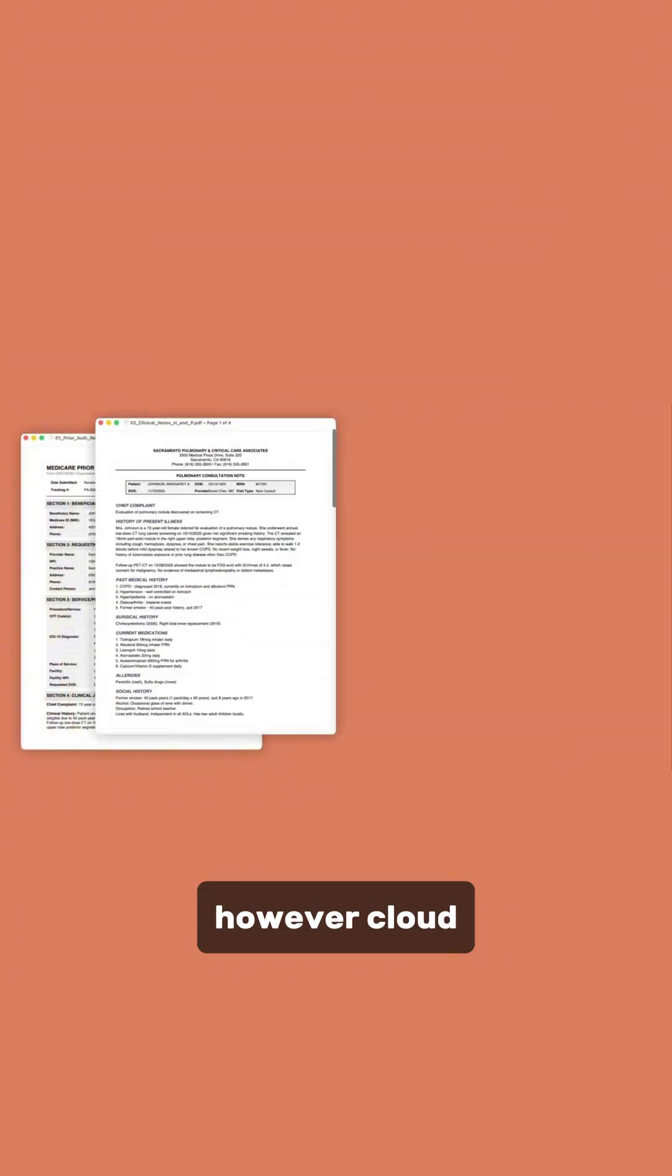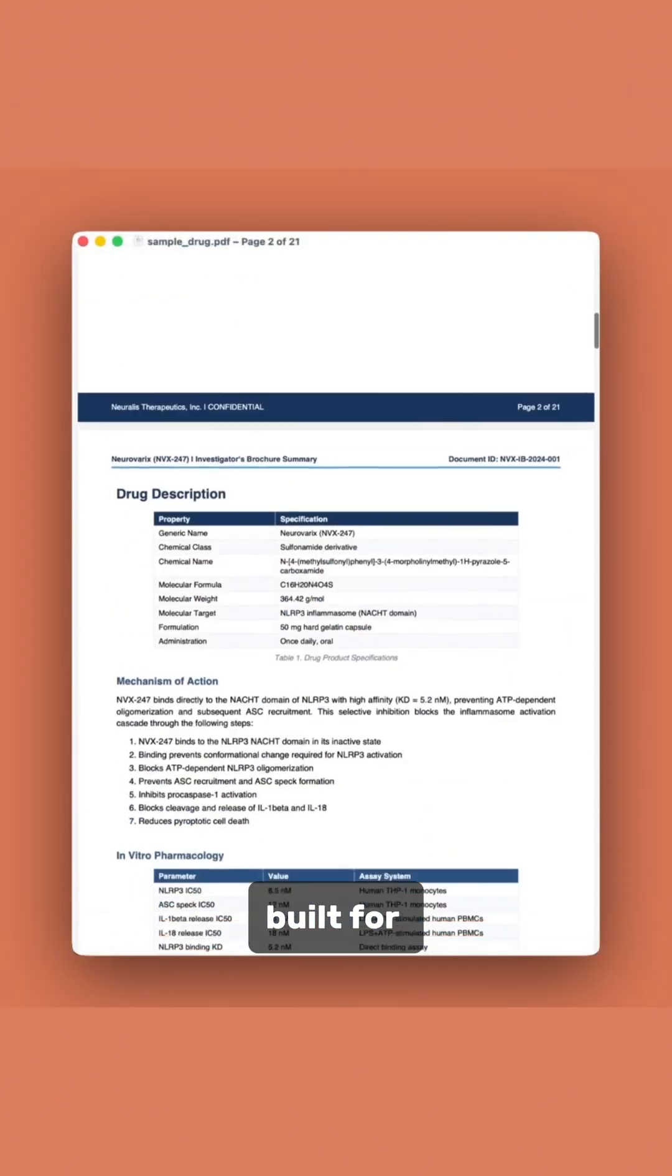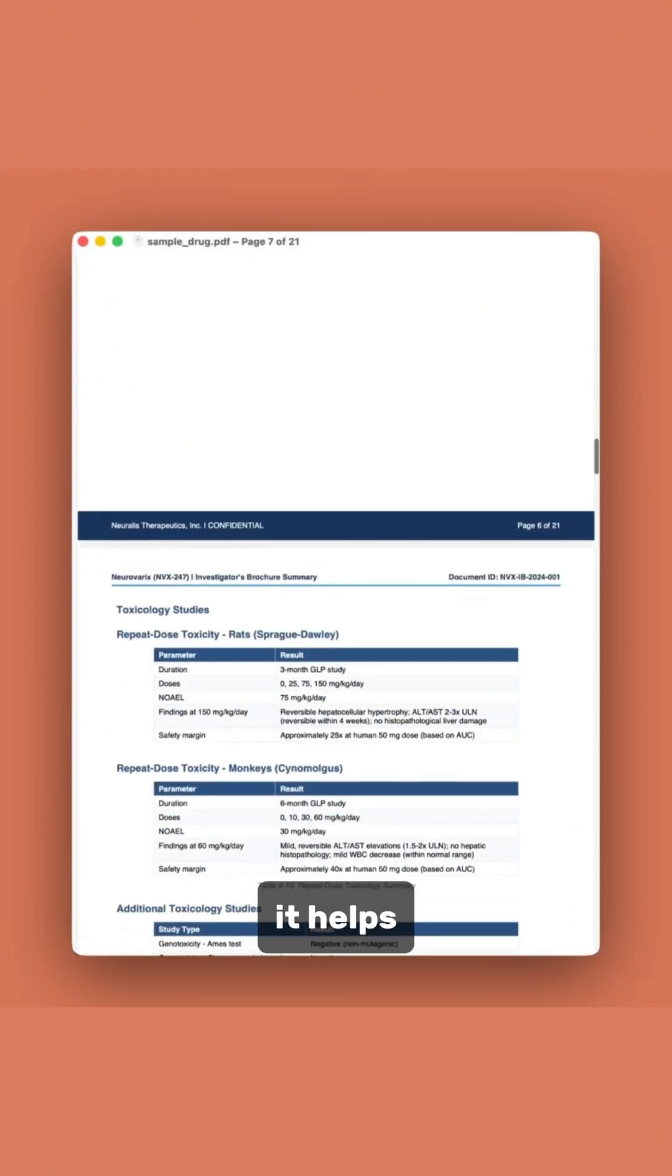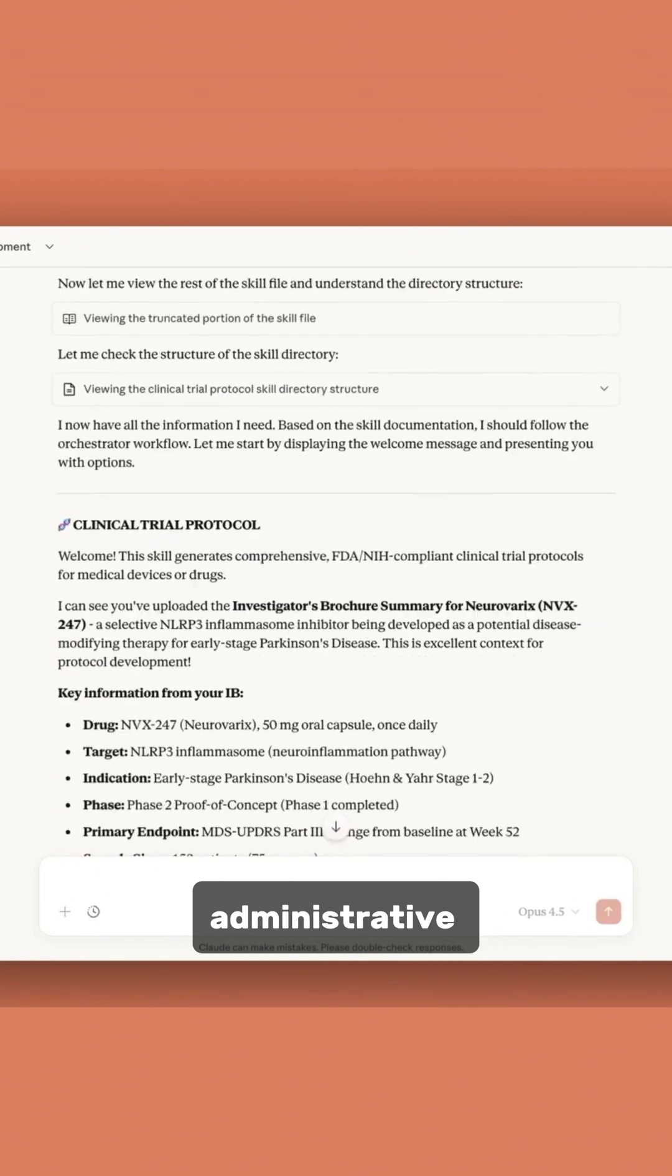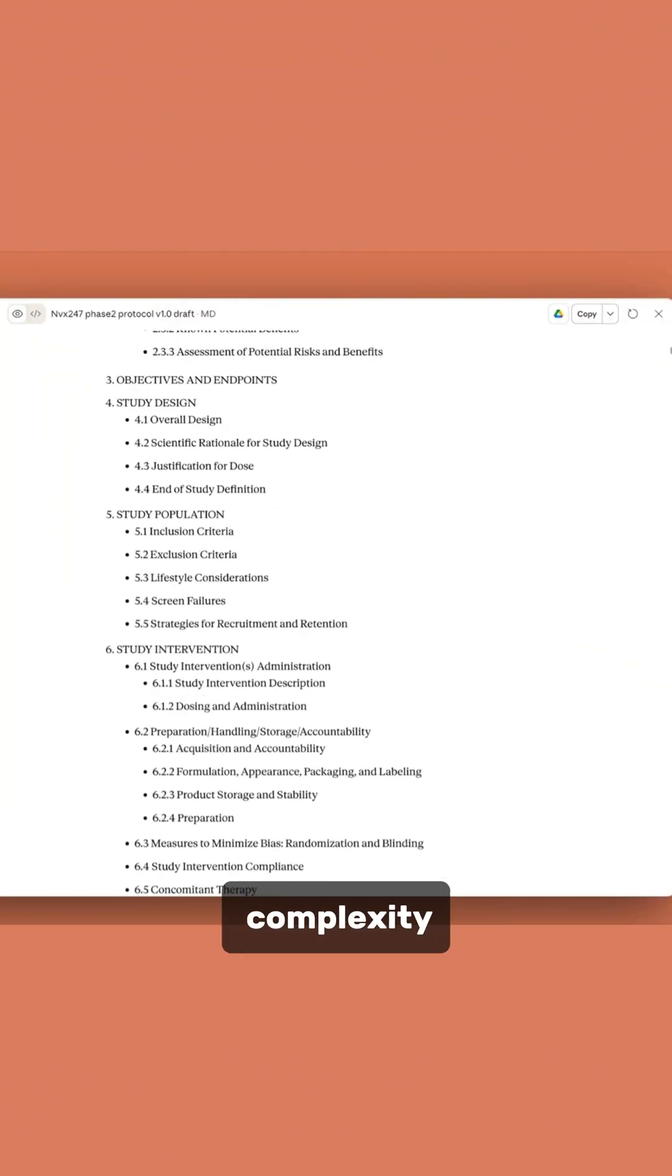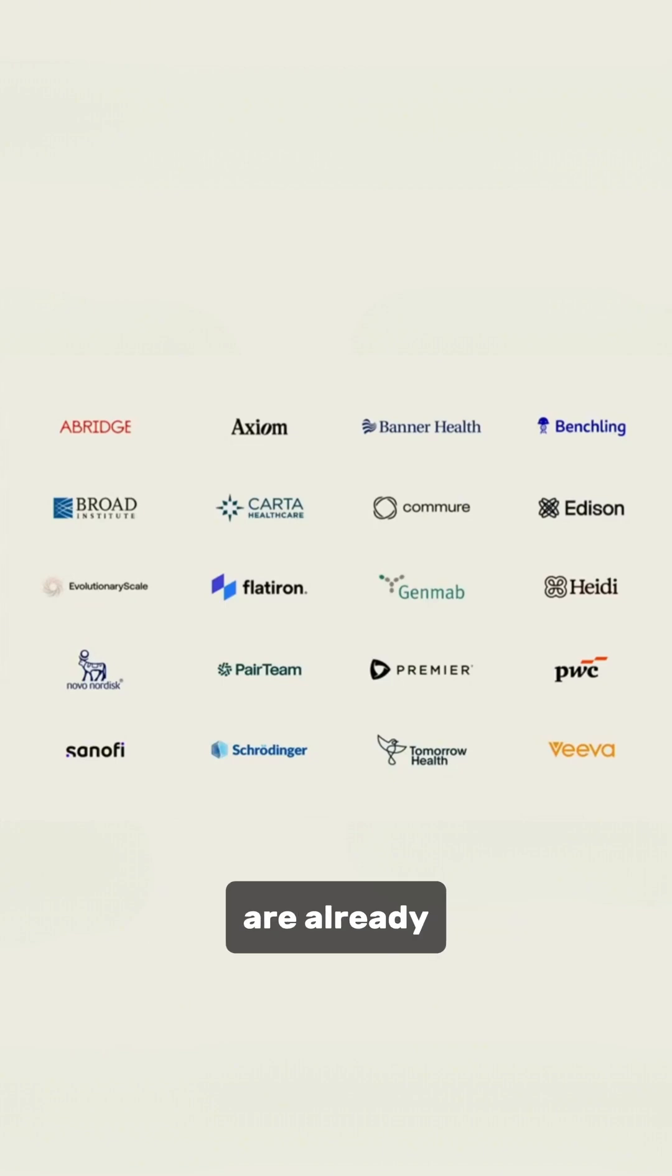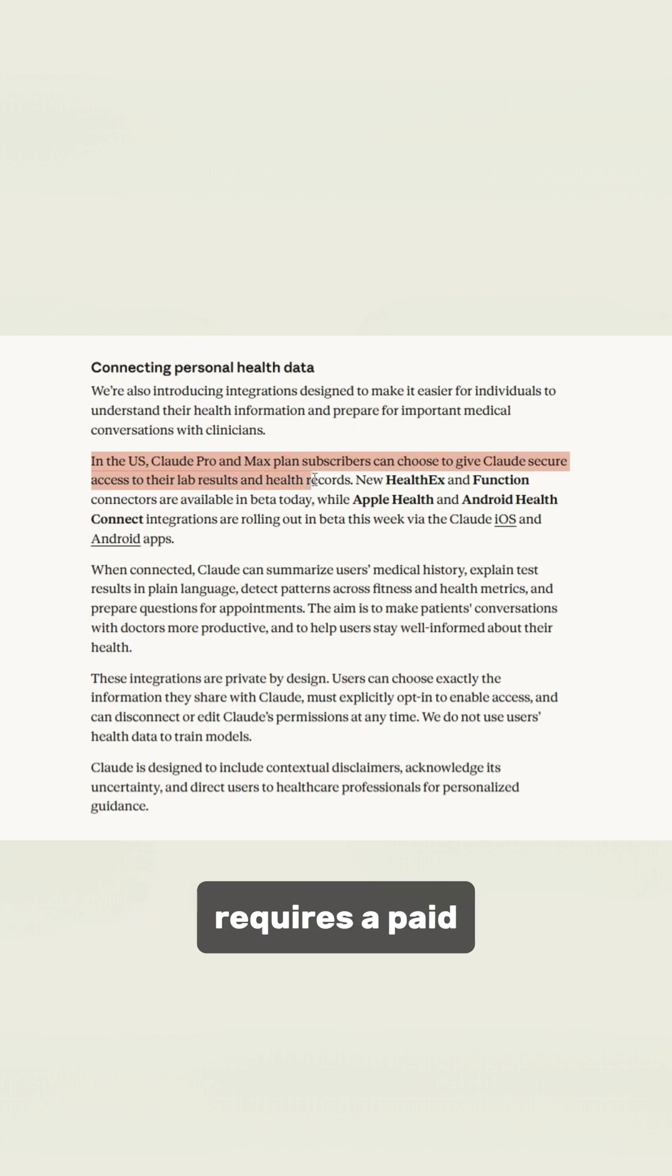However, Claude for Healthcare is mainly built for hospitals and clinicians. It helps summarize patient records, reduce administrative workload, and manage insurance and billing complexity. Many healthcare and pharmaceutical companies are already using it. Access to Claude for Healthcare requires a paid or enterprise subscription.